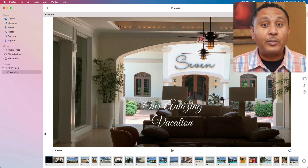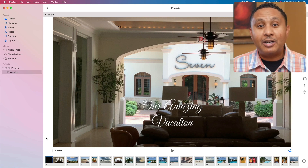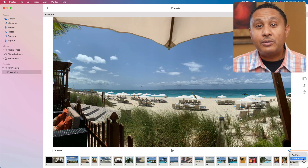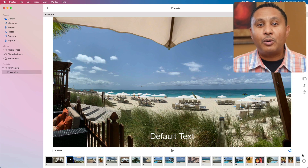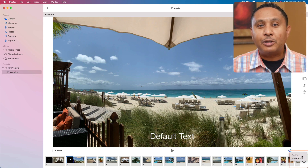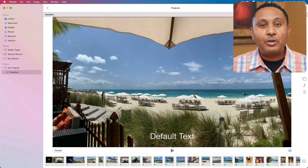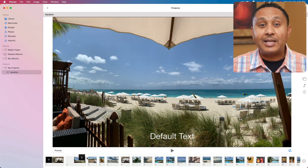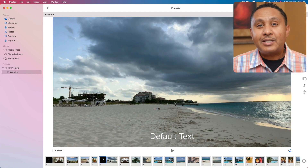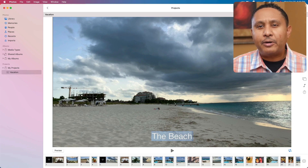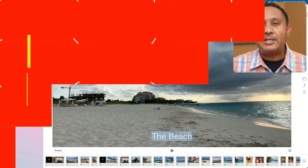It took me a while to realize that it's possible to add text to other slides in your slideshow. Select another slide in the timeline, then click the plus button and choose Add Text. You'll notice that you can only add text to a slide once — you're not able to add multiple text elements to a single slide. Once you've added text to your slideshow, you can drag it around the same way you can drag slides around. Using text on your slides can bring structure to your slideshow and help your audience better understand what they're seeing.